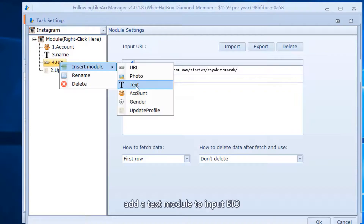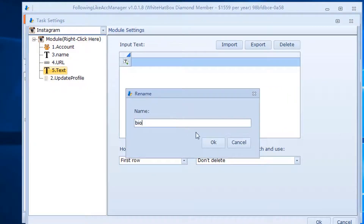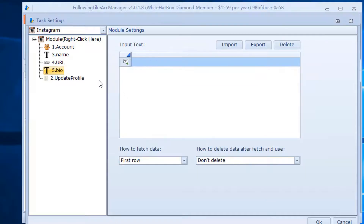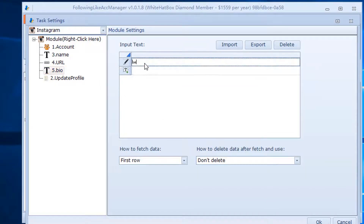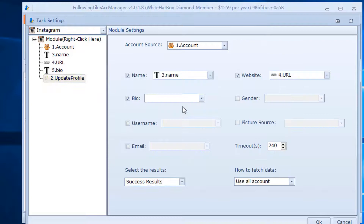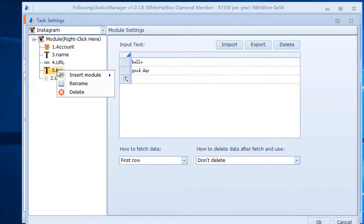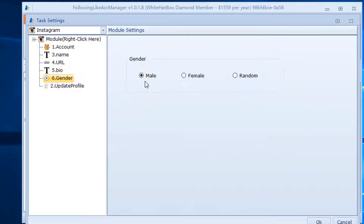Add a text module to input the bio. Add a gender module to select the gender.